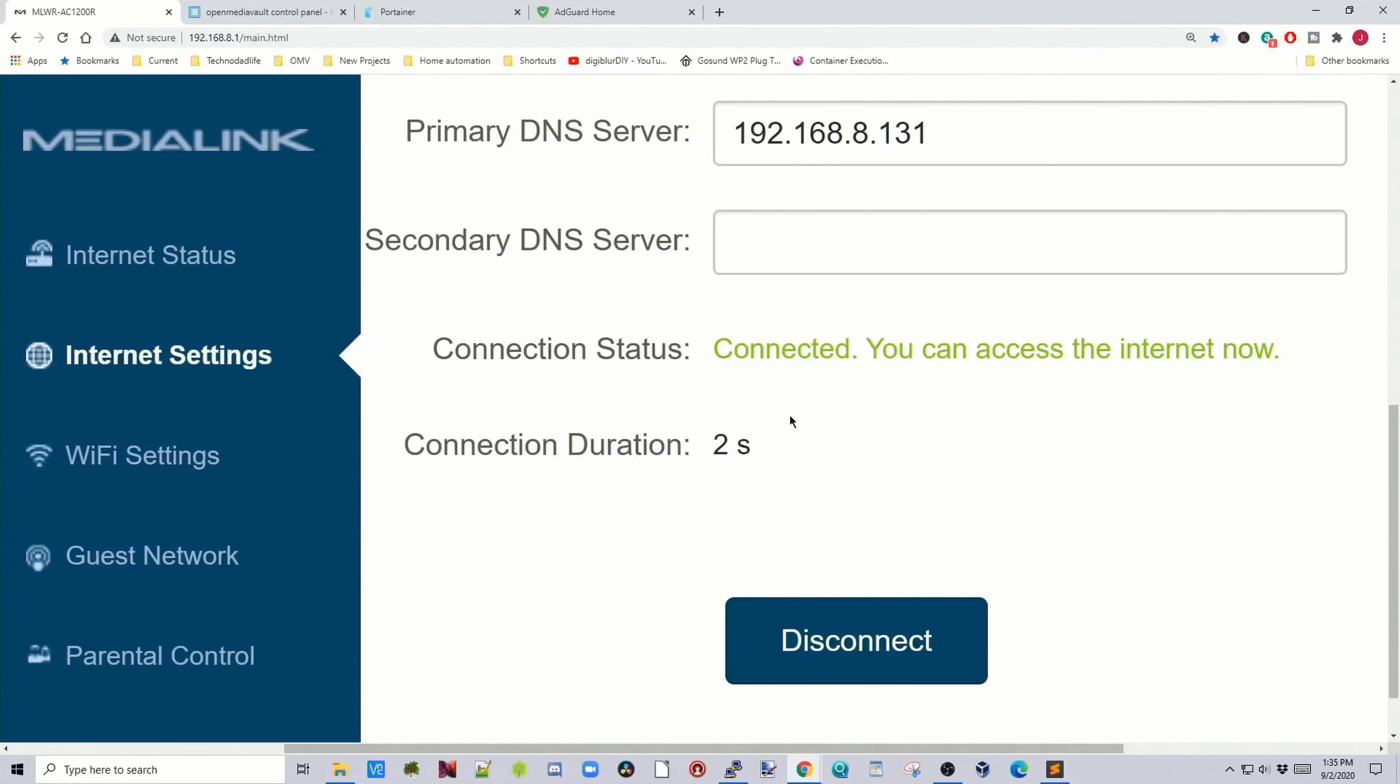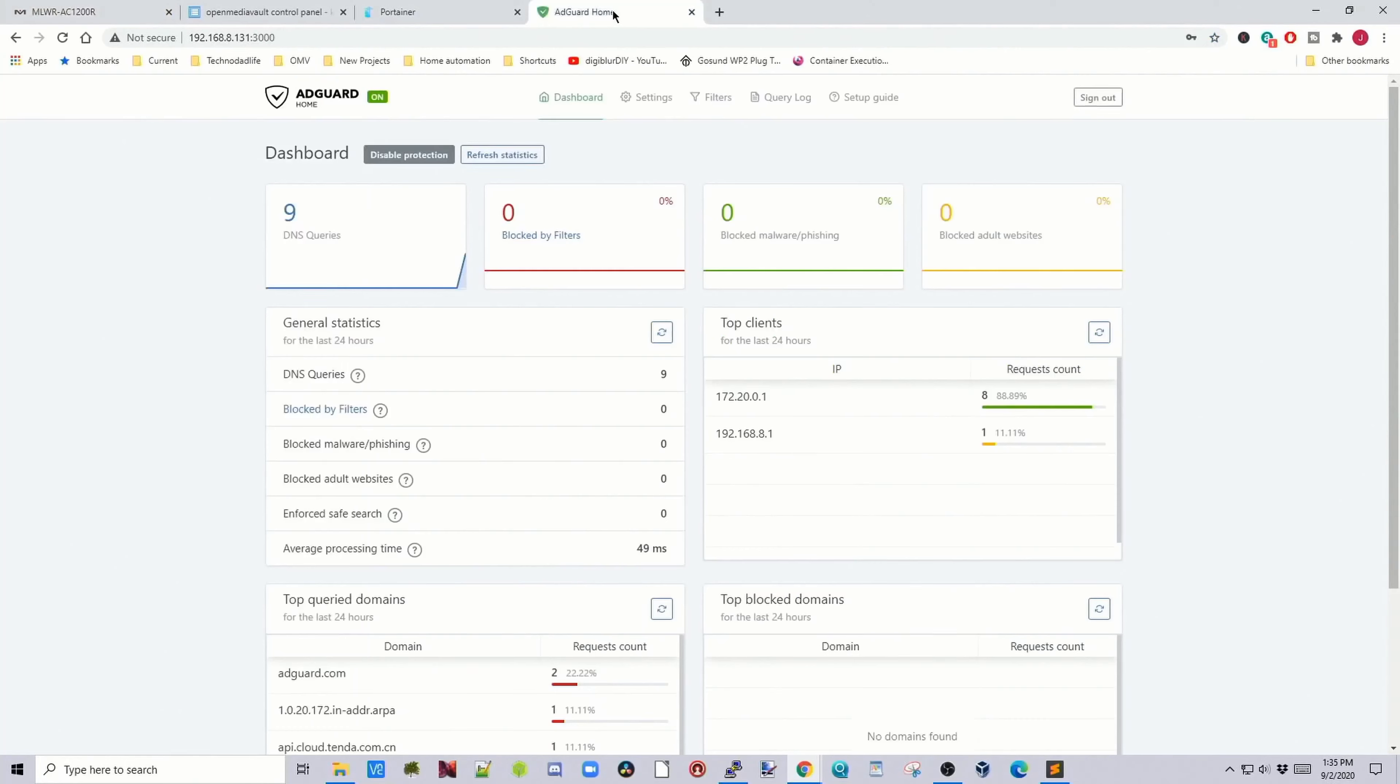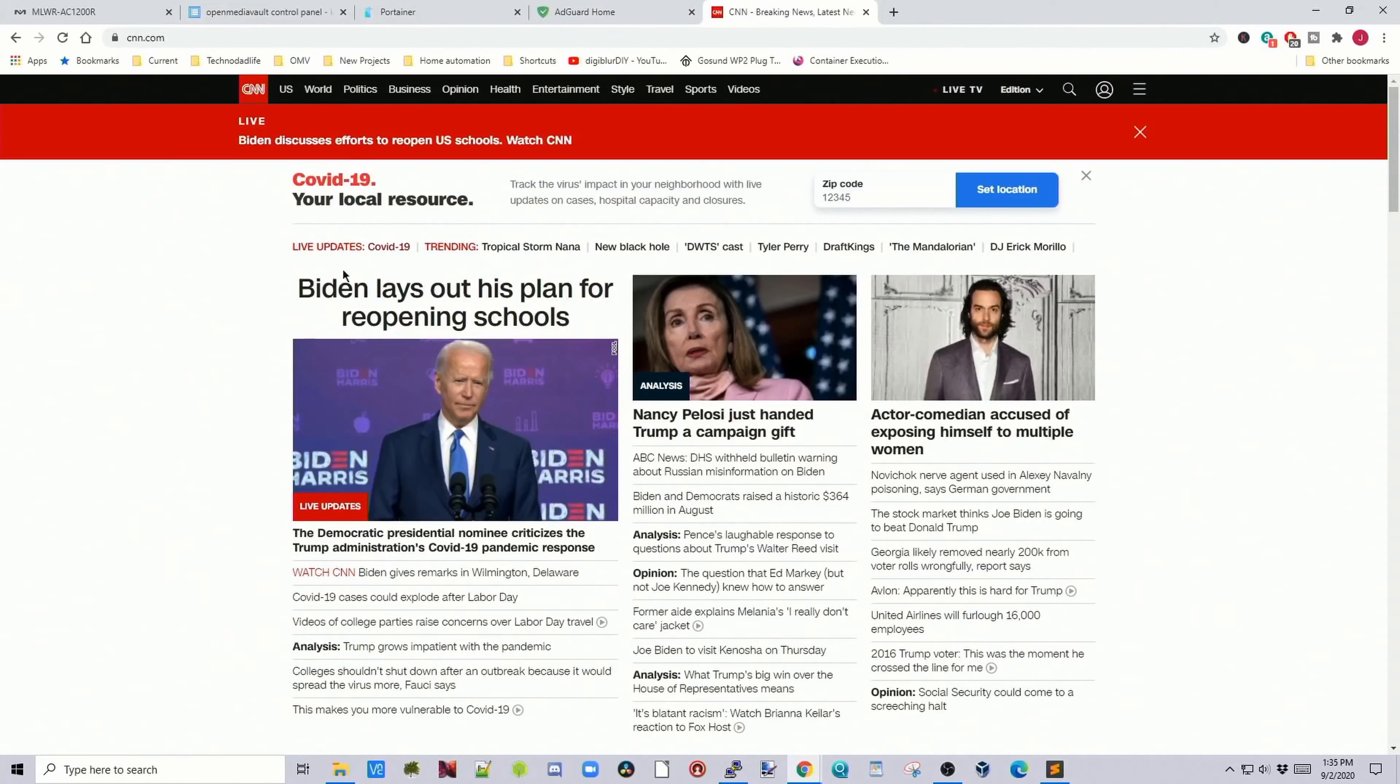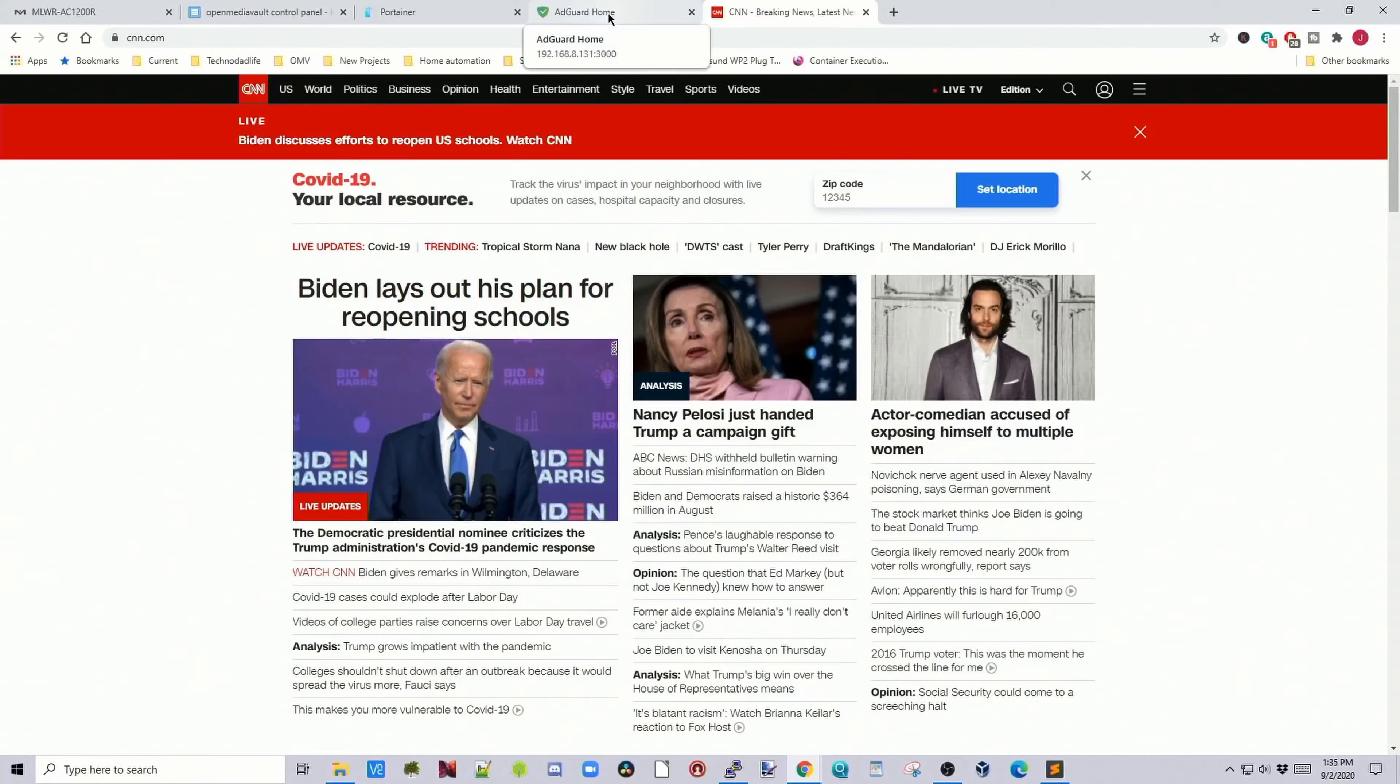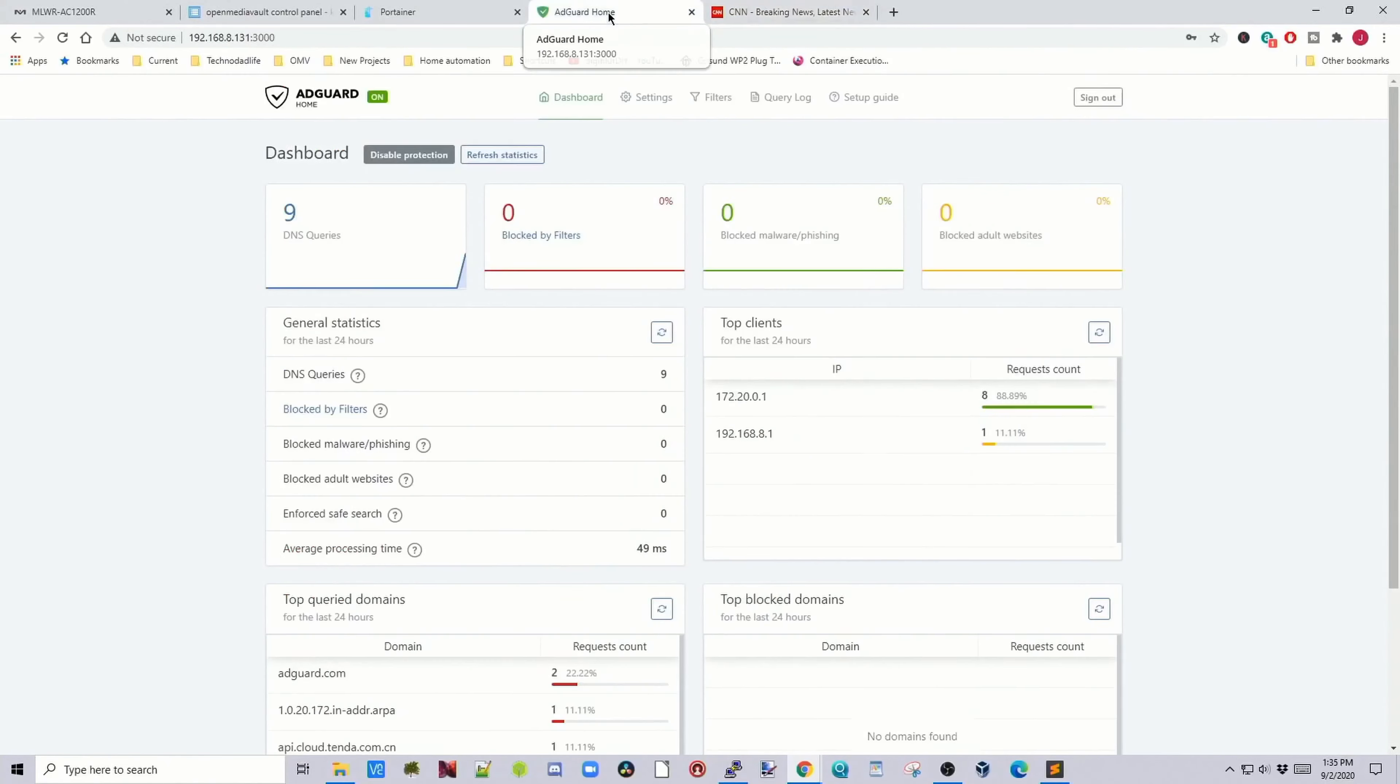We're connected now. If we go to AdGuard, this has stayed the same, so let's open up a web page. If we go to cnn.com, usually there's ads on both sides of here. Let's go over to AdGuard, see what happened.